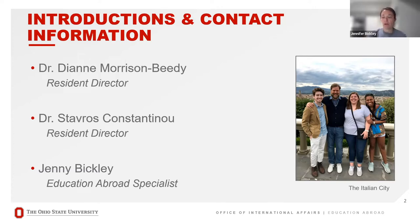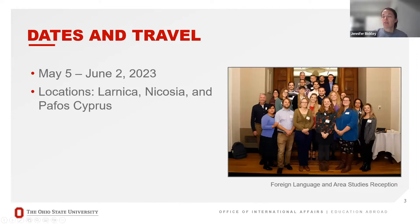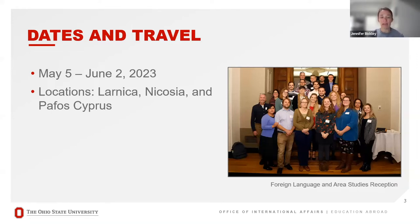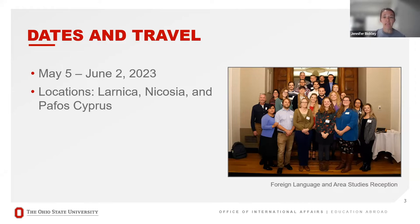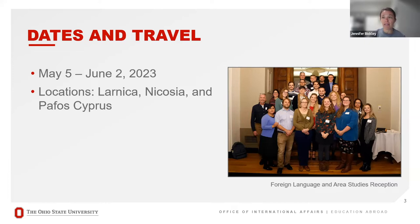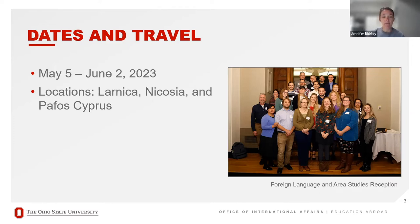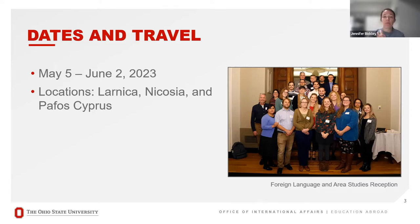So we will go ahead and get started. This program, this was the first time that this program has run in the current format, but it has run previously as geography of the European Union. The in-country dates are May 5th to June 2nd, 2023. You will be traveling independently to Cyprus and will travel to a couple of different sites in Cyprus.